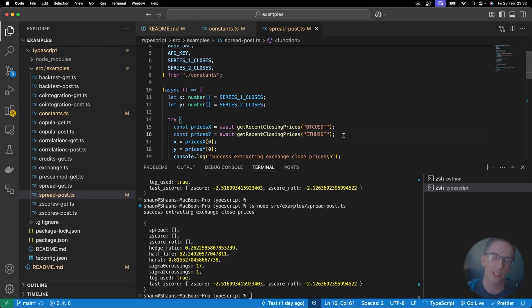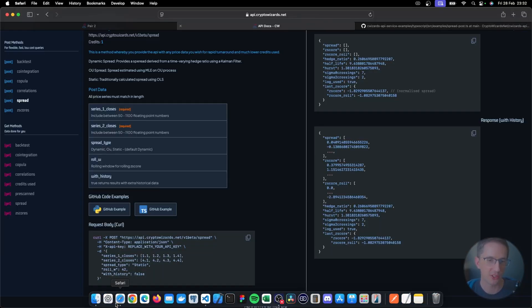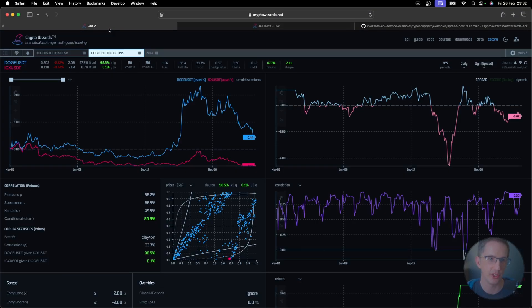The other advantage of that is, for example, if you have data that CryptoWizards doesn't, you can send whatever data you want for whatever time frame you want. CryptoWizards, of course, has certain exchanges that you can use and also certain time frames. So, for example, here, if I wanted to go and get some data for an exchange,